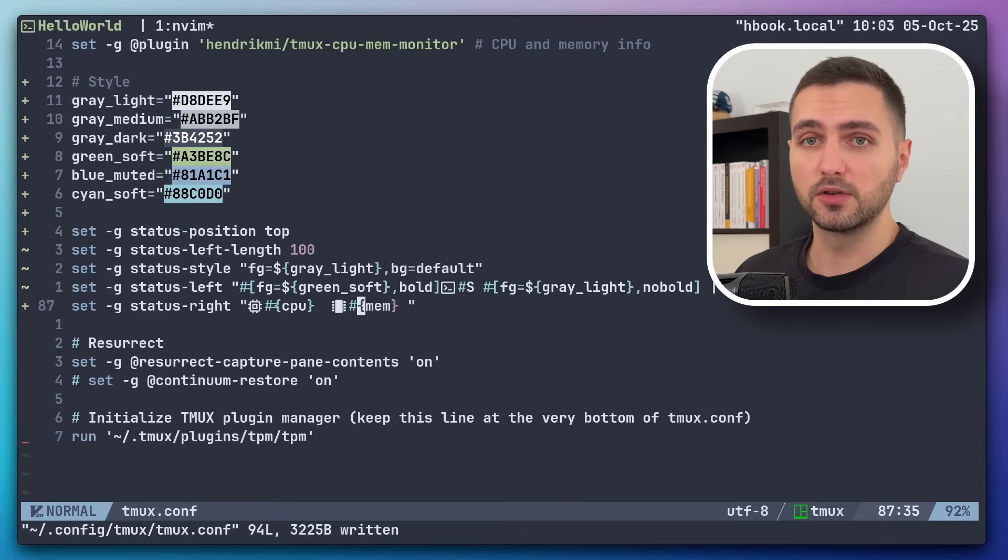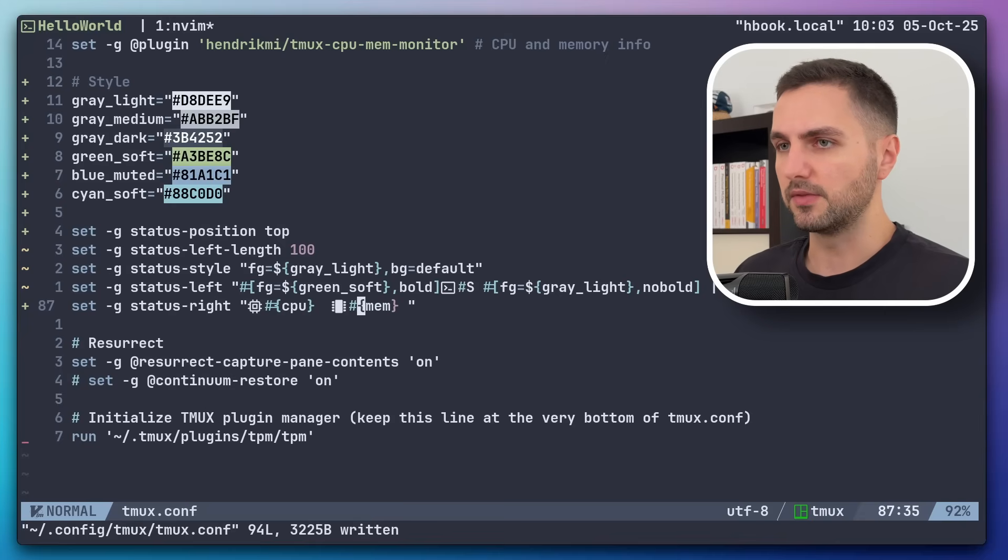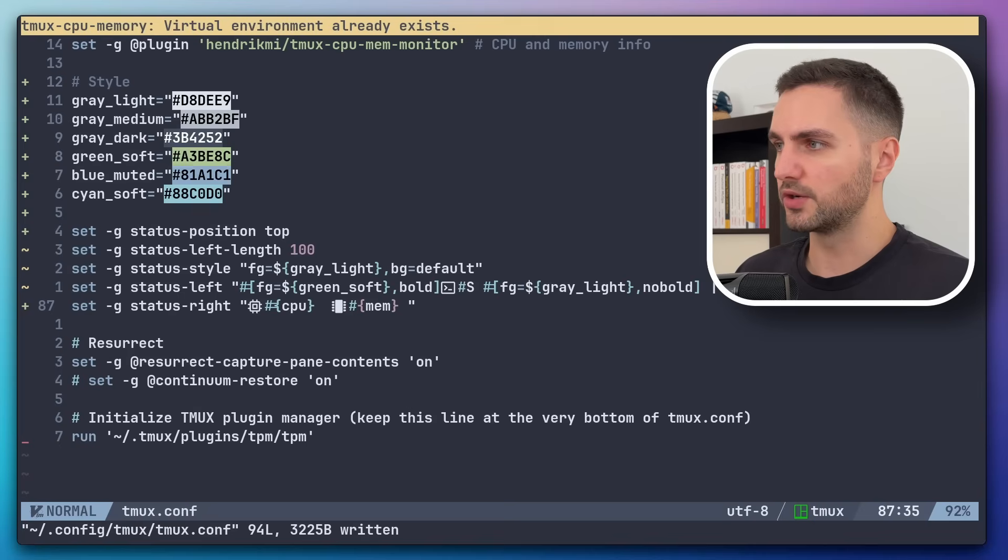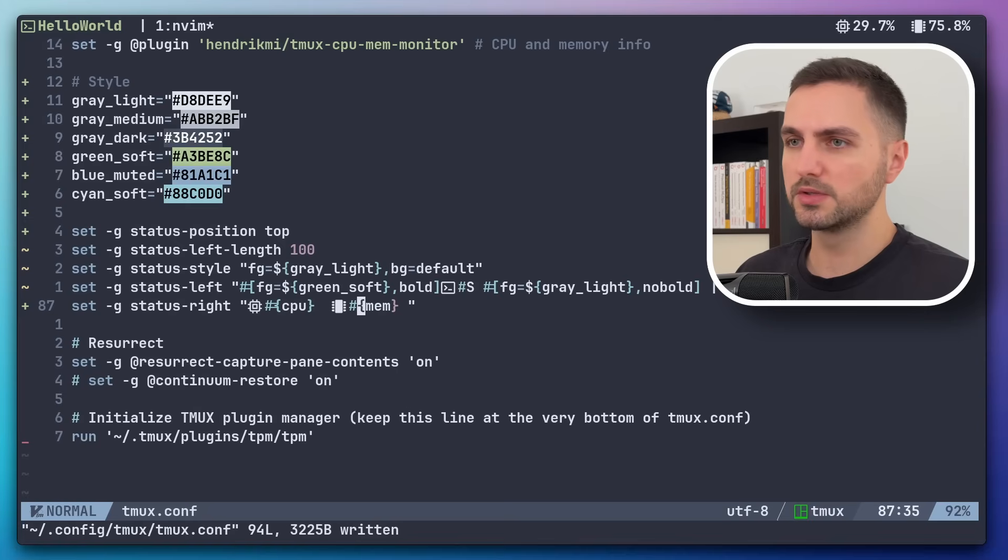So yeah, if you're interested in that, check it out. And if not, that's also completely fine. So yeah, let's save this, refresh. And now we get the CPU and memory usage going.